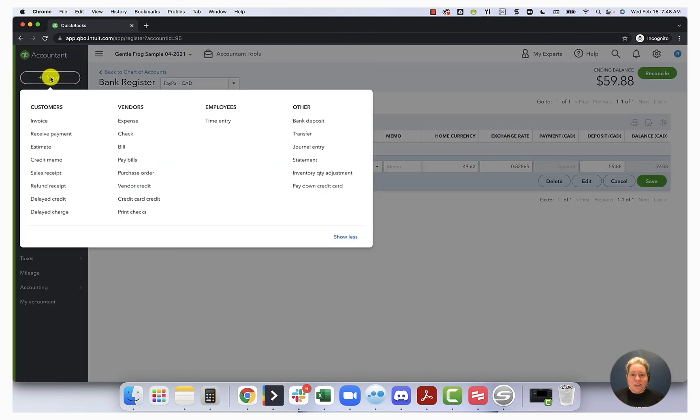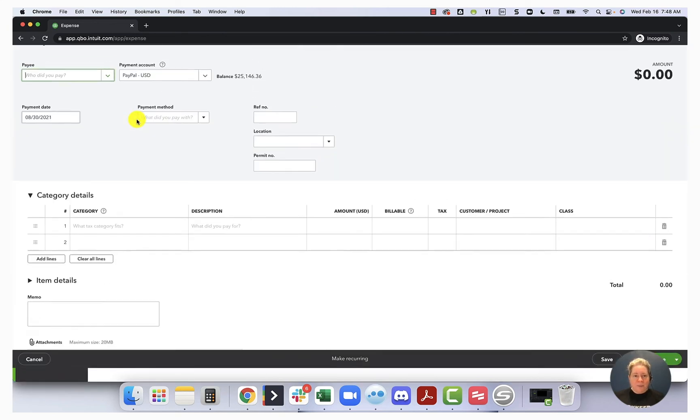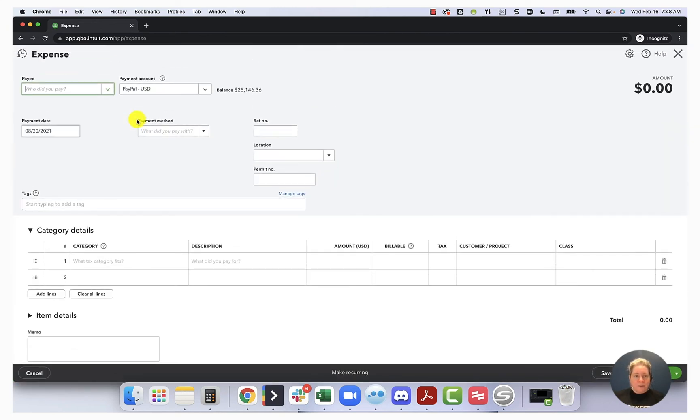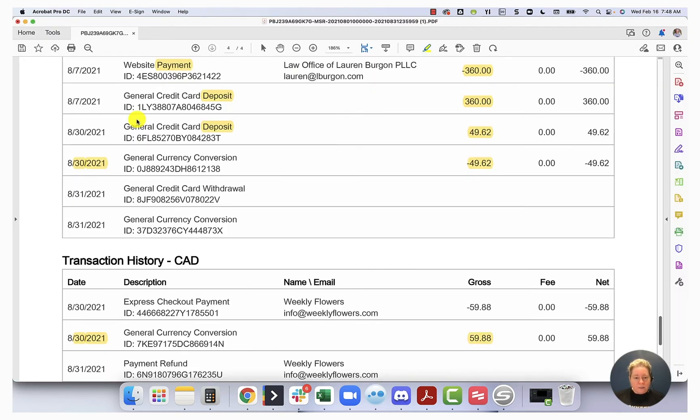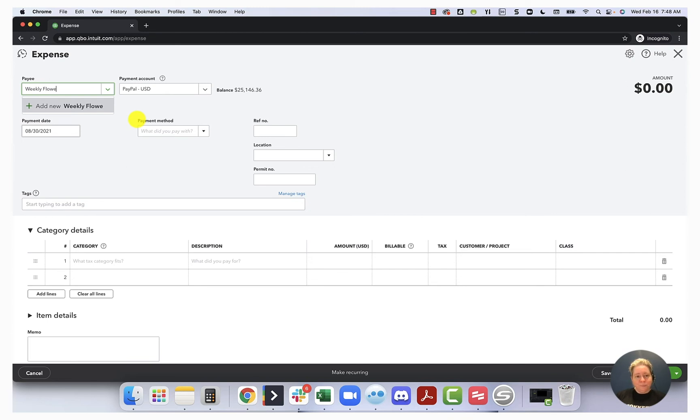All right, the last step in our journey is to pay for our flowers. So let's go here and then weekly. So weekly flowers is our vendor and the currency we're going to use when we pay weekly flowers is CAD.